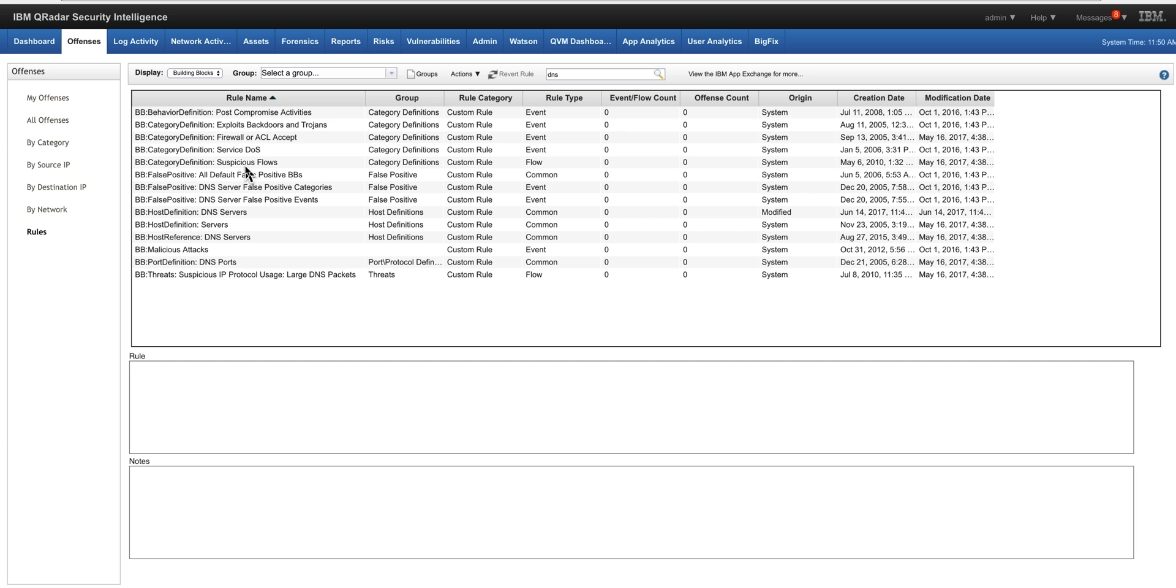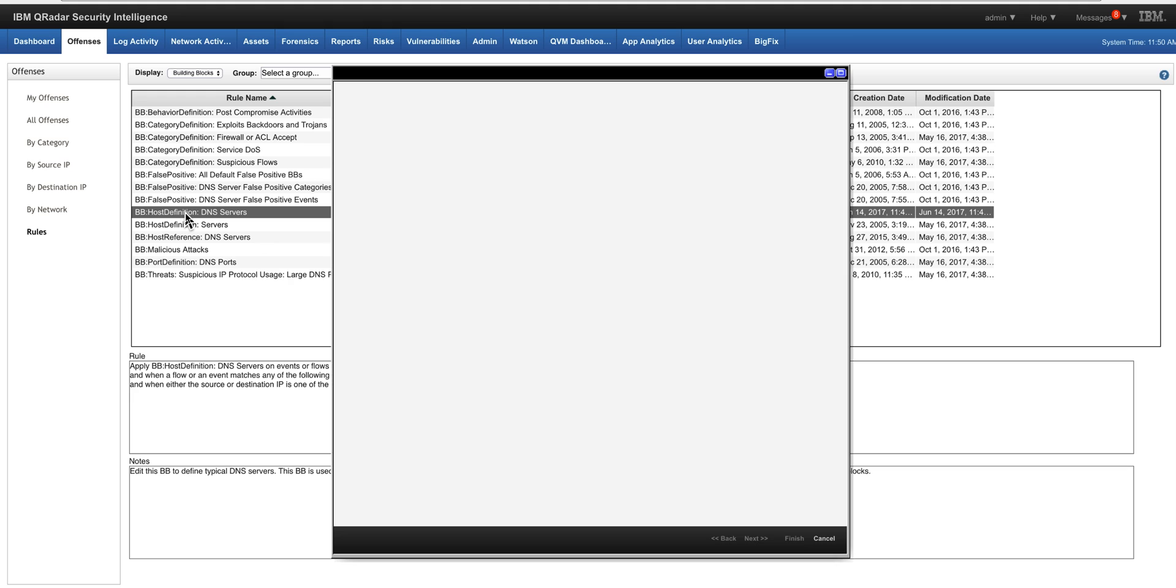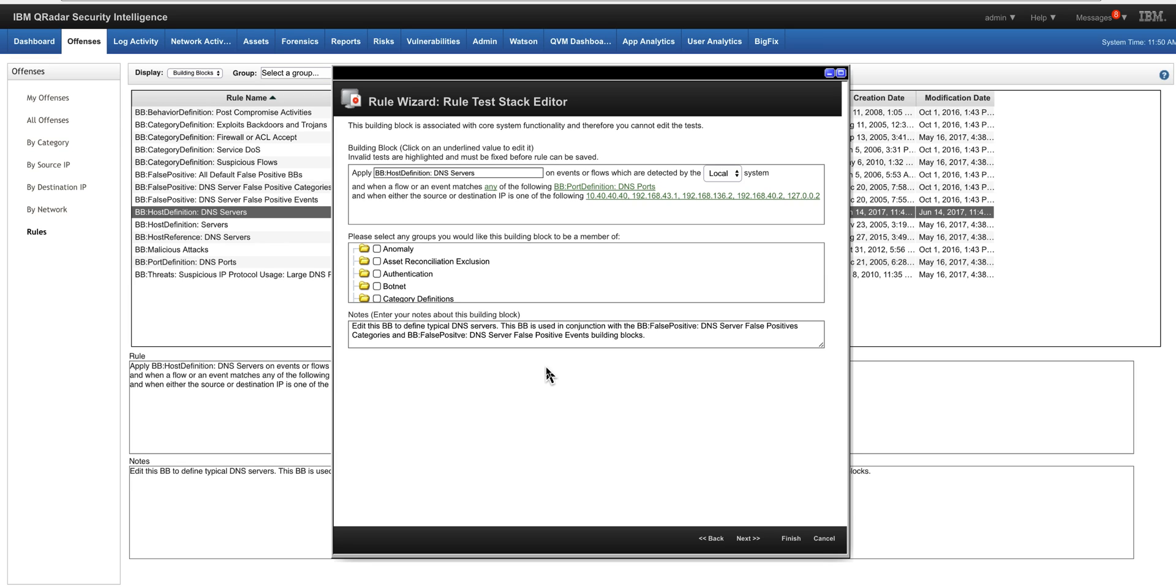We go back to the building blocks and look into host definitions DNS server. We should find the one that we had before, 127.0.0.2, and all these that we just approved right now. So that's the way that you normally feed these host definitions building blocks.